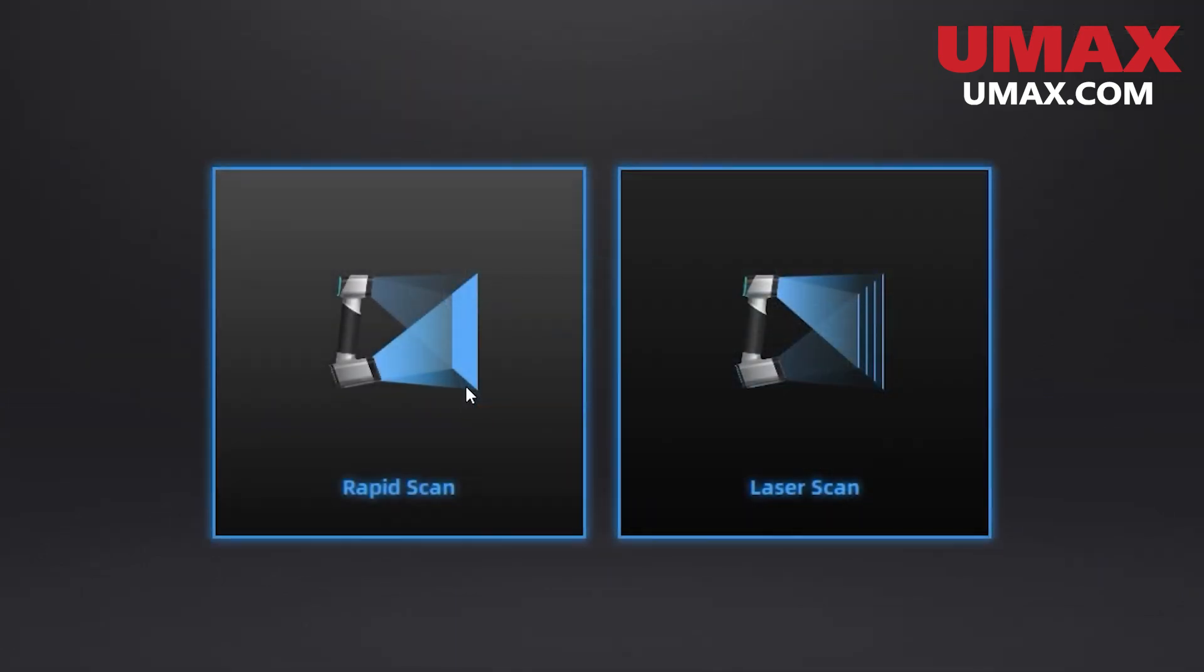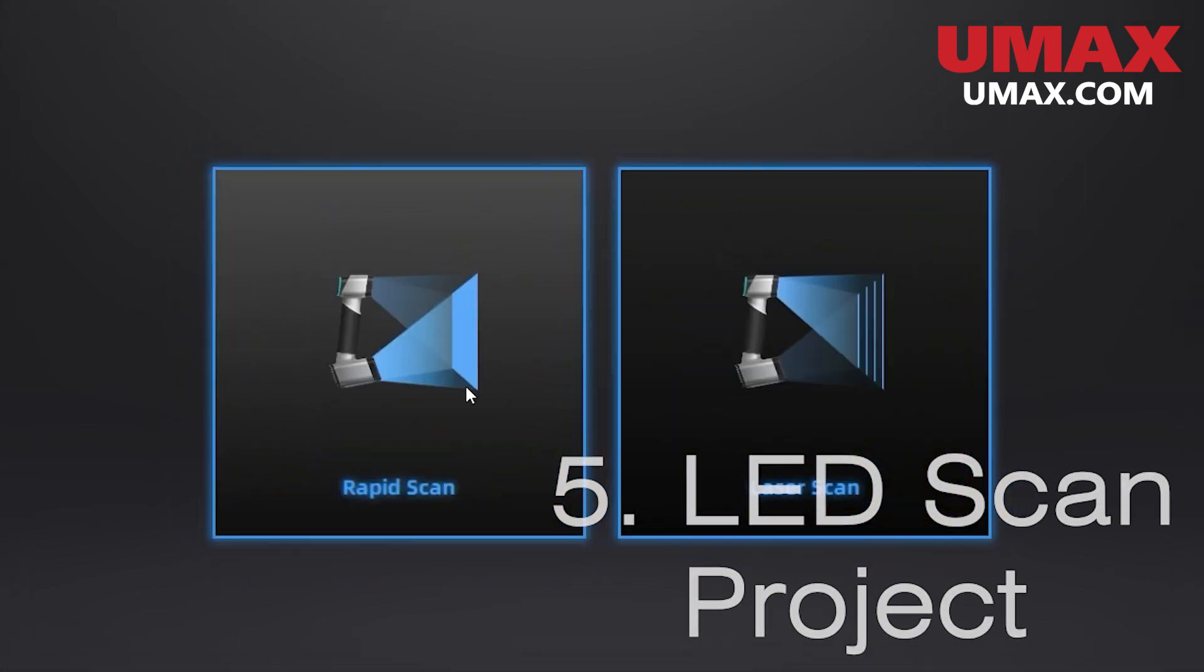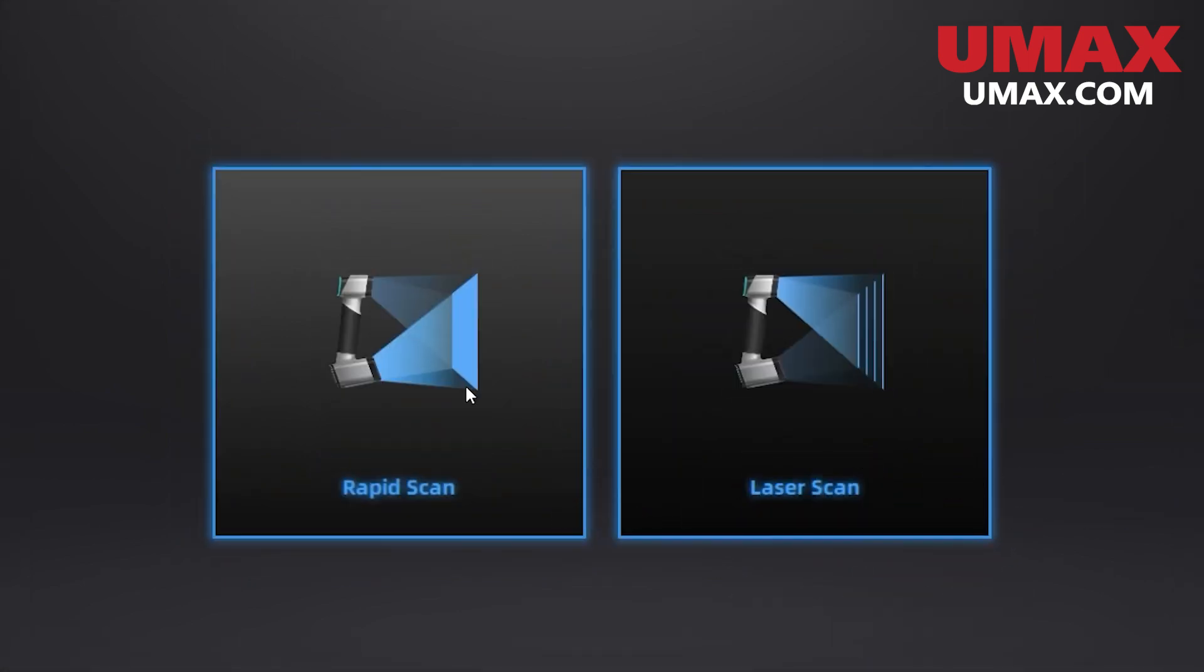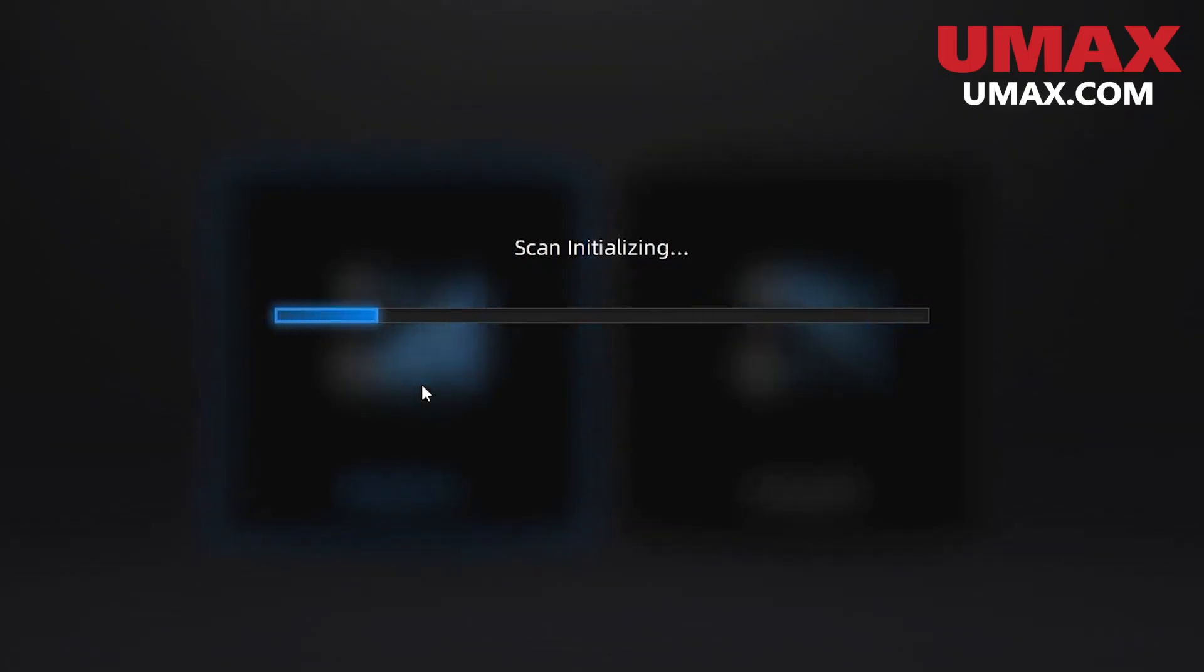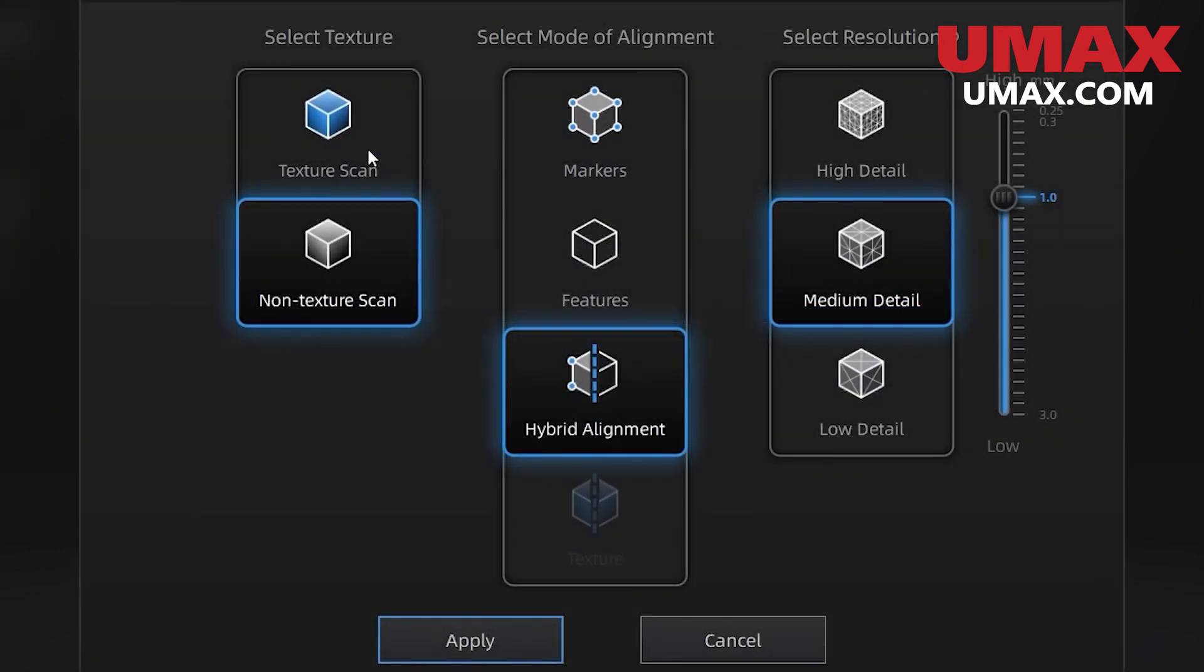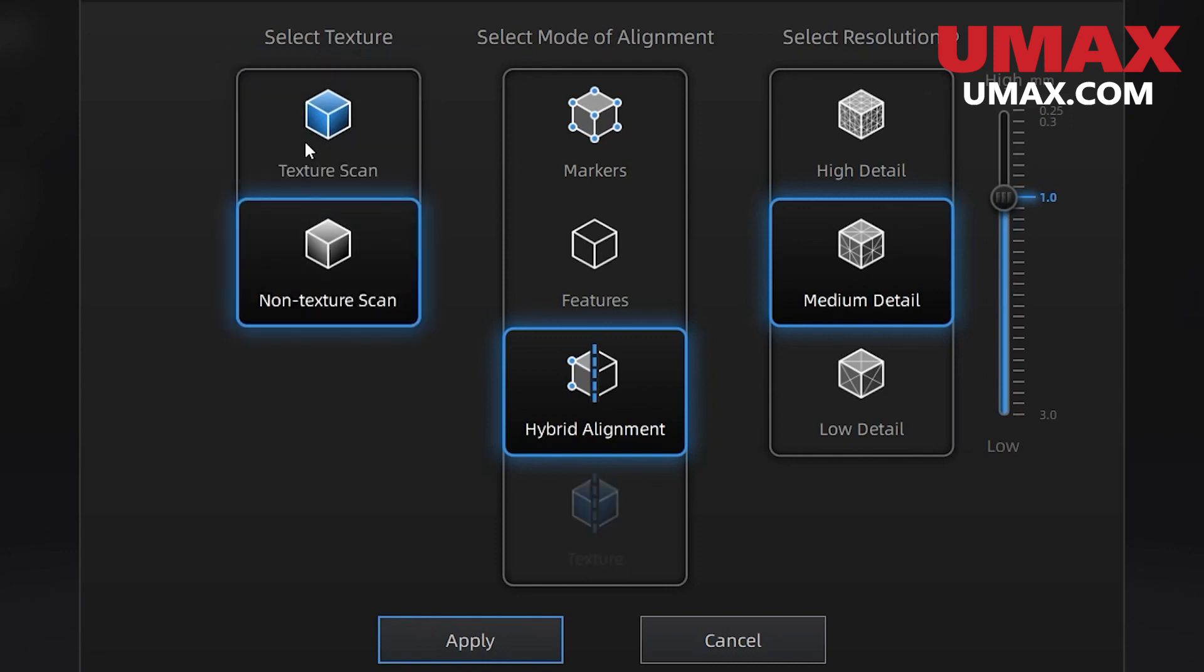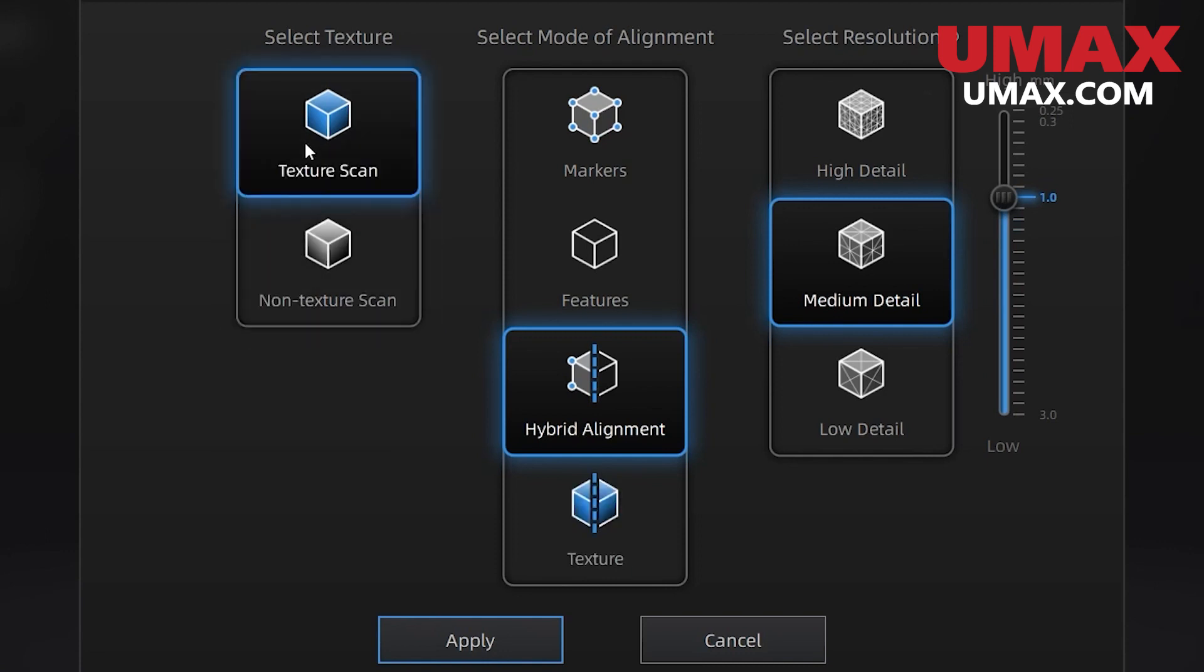Now let's take a look at the LED scanning mode. Using the LED scanning mode is very similar for the most part. Our project settings will have a few more things we can tweak including whether or not we want to use texture, our alignment mode, and of course resolution. Let's talk about alignment mode. Alignment mode is how we will maintain tracking while scanning. With the laser mode we can only use markers which is why there's no option to change our alignment mode.